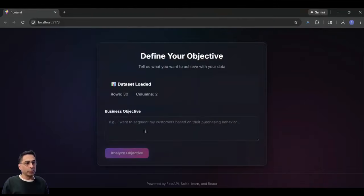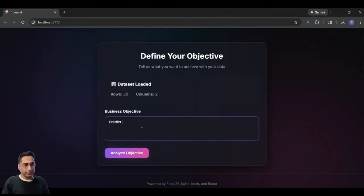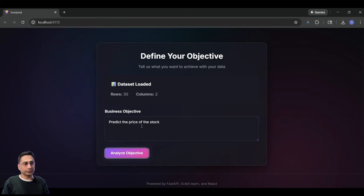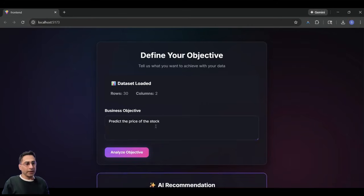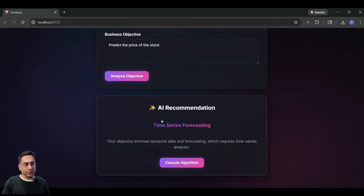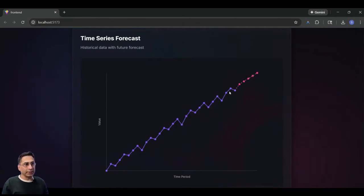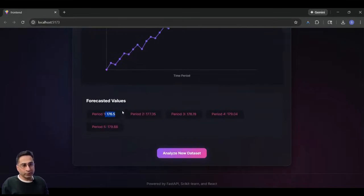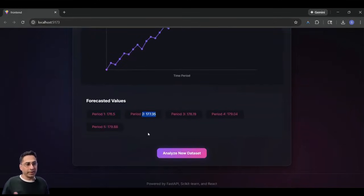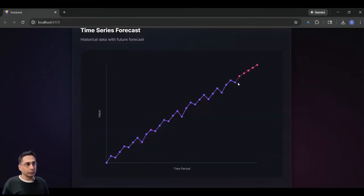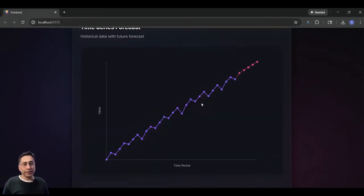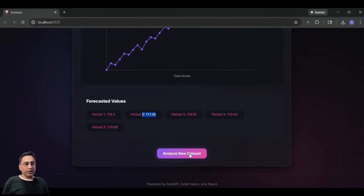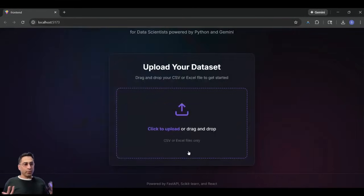The next one is I'm going to say that I've got the stock price data. And I want you to go ahead and predict the price of the stock. And here, because it's a time series data, it's going to do the time series forecasting. And there you go. It's able to predict the value of the stock for the next five periods. So that's pretty much what I wanted here.